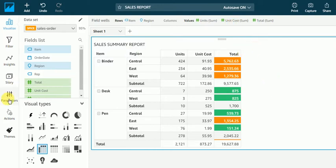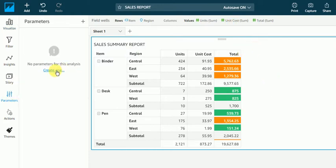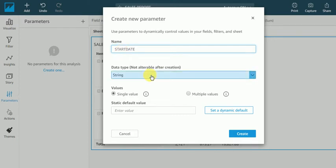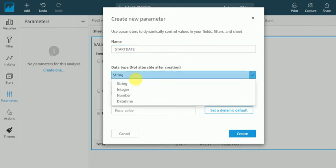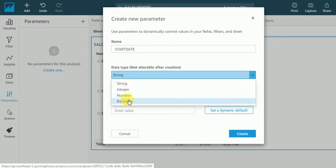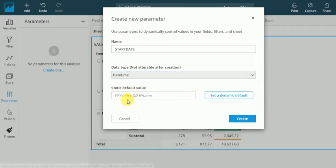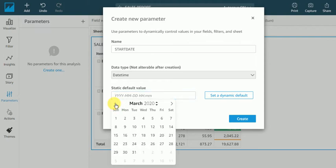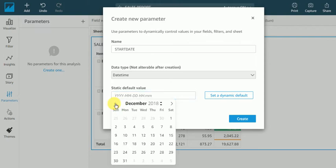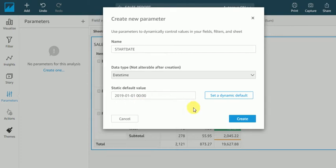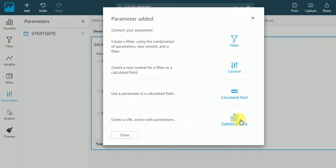So I will go here in parameter and create one parameter. Suppose let's say I give name start date and then I will select its data type. It's having data types like string, integer, number, date time. So I will take date time and I want to select from Jan 2019. Create and I will give control.